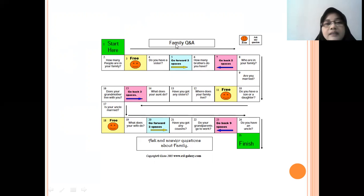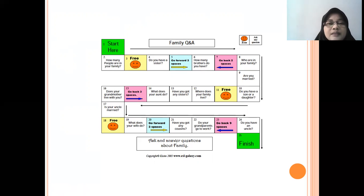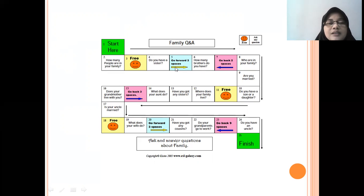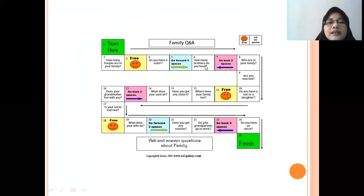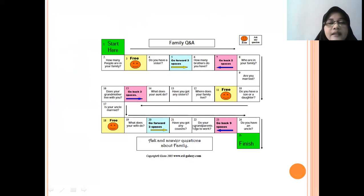The board game can also be created by students — for example, a zoo-themed game with questions and answers. If a player lands on 'go forward three spaces', they move ahead to the corresponding square. If they land on 'go back two spaces', they return accordingly — just like snakes and ladders. You can ask about anything related to the topic of the board game.